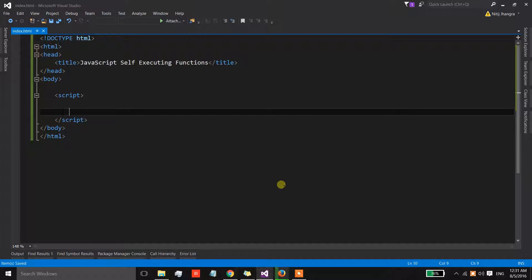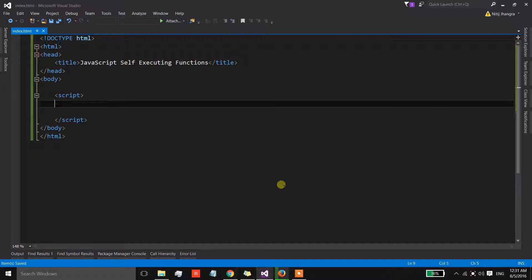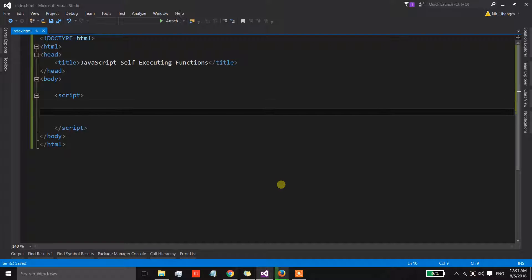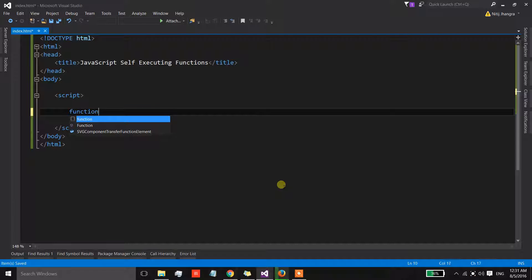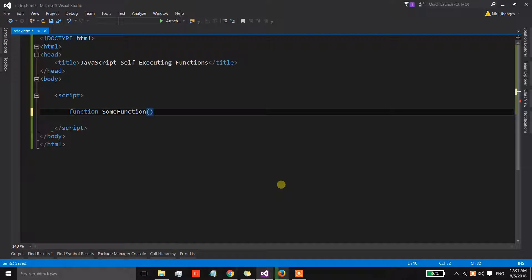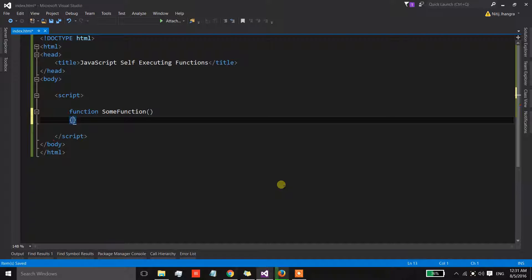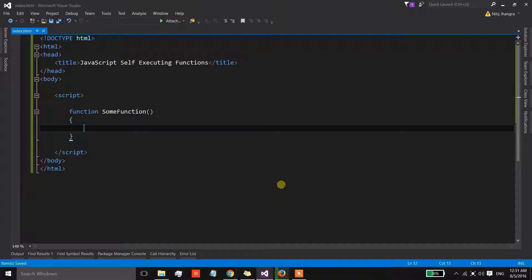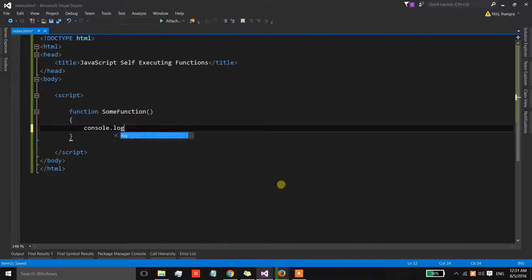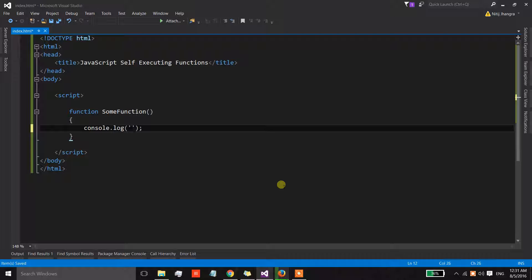Over here there is an HTML page and in this page there is a script block. I'm going to start by writing a very simple function with the name some function, and in this function I am going to log a message on the console with the value as hello world.